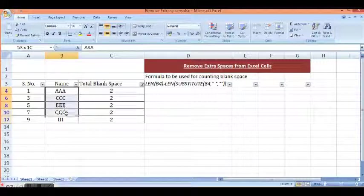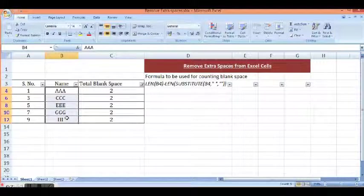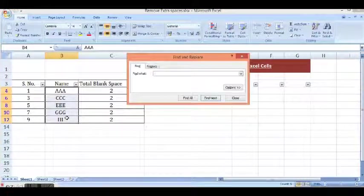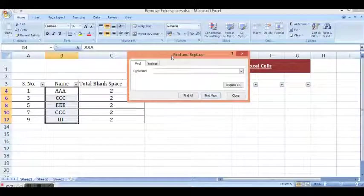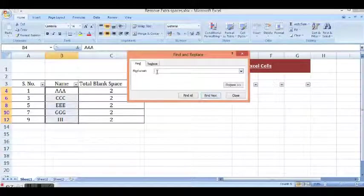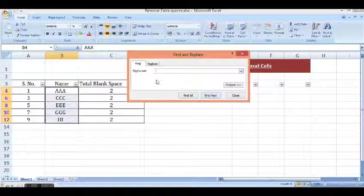In all these cells we have 2 spaces. I will select all these cells. Ctrl F, we will see this window. Now I know that there are 2 spaces in each cell.